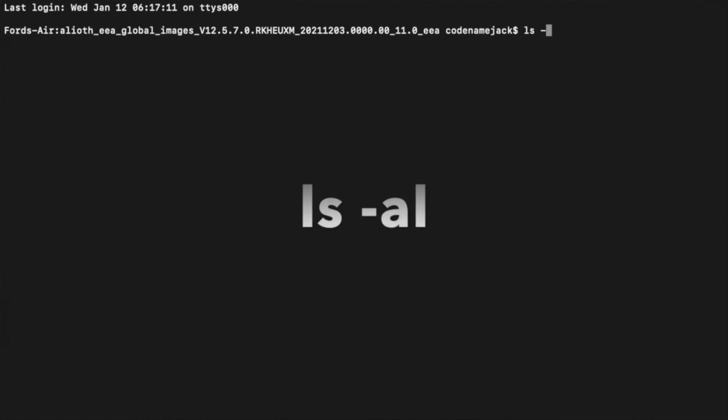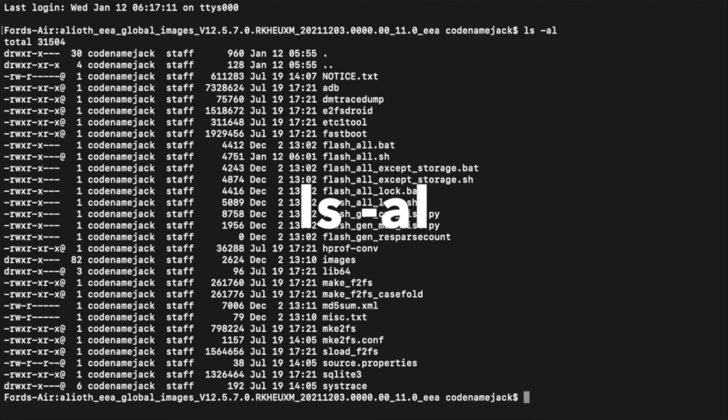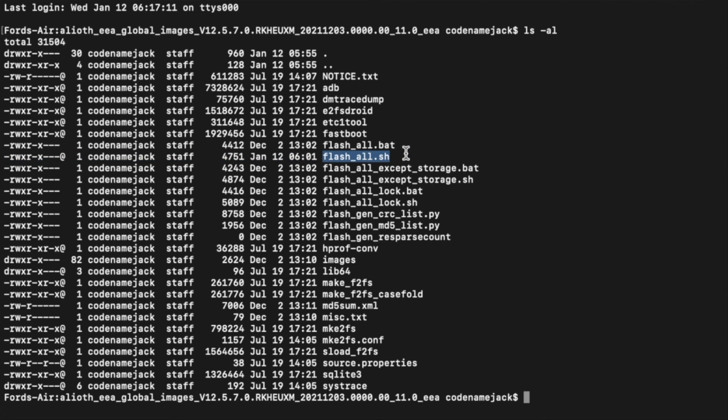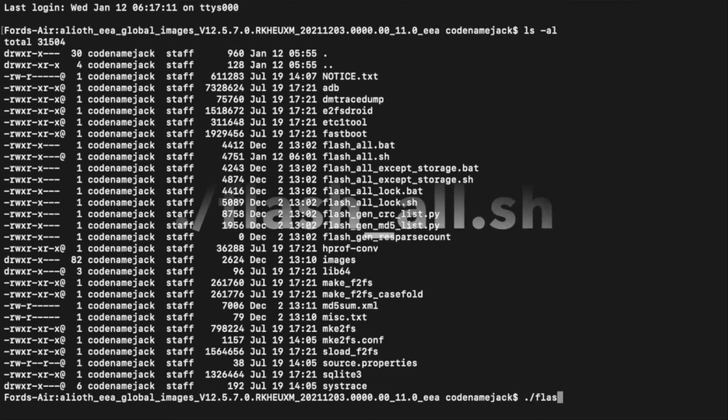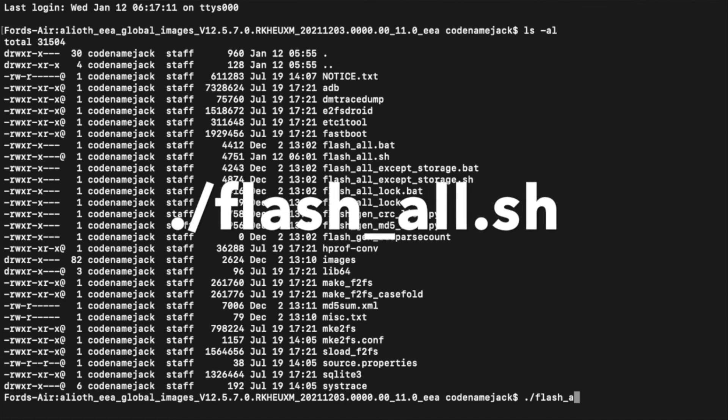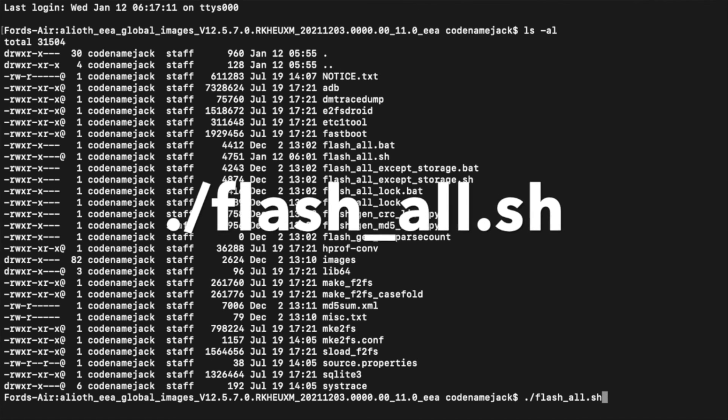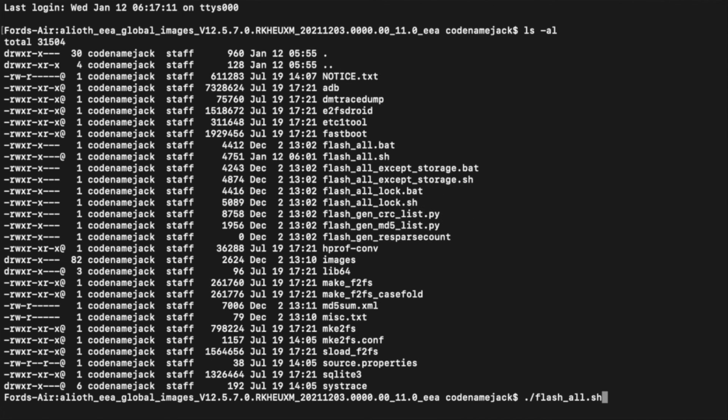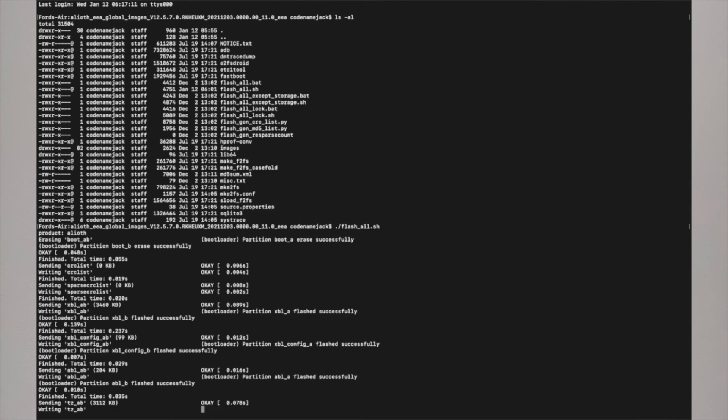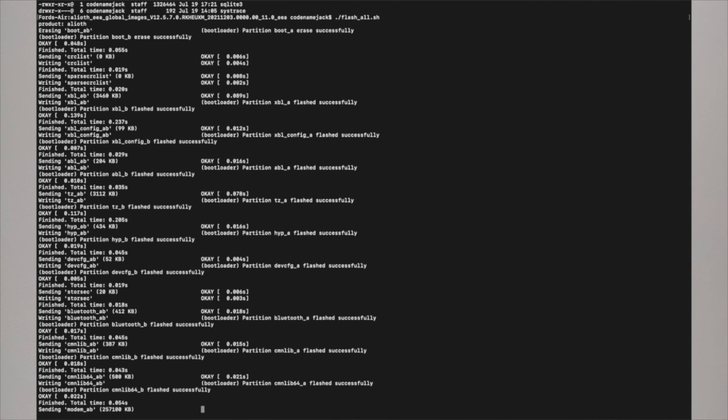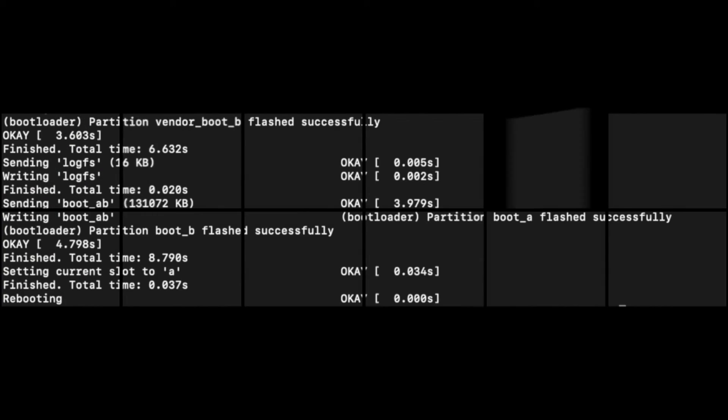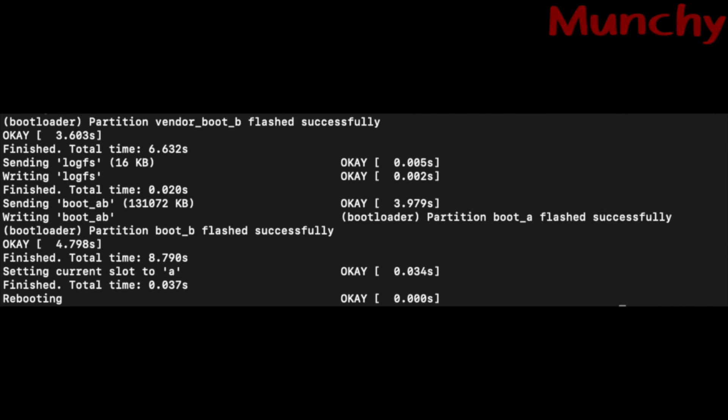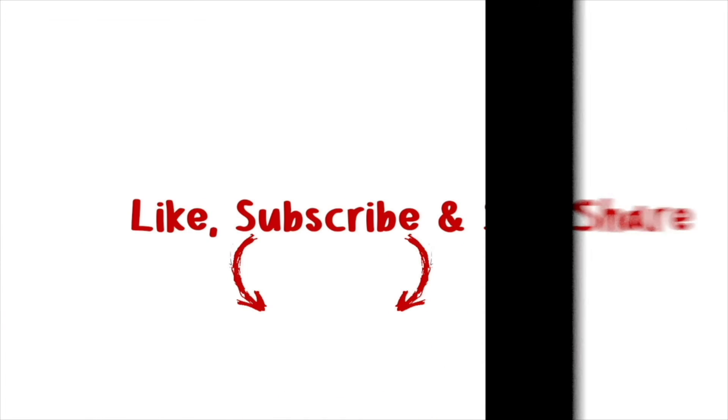Next thing you need to do is open a terminal window in this specific folder, and then you need to execute the file which you had just edited, in our case flash_all.sh. To execute it, we are going to say ./flash_all.sh and then press the Enter key. Once you do that, the flashing process is going to start. Once the flashing process finishes, you will get 'Completed' on your terminal window, and the phone is going to reboot back into MIUI.